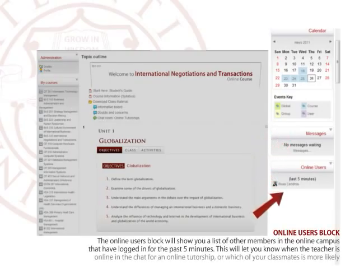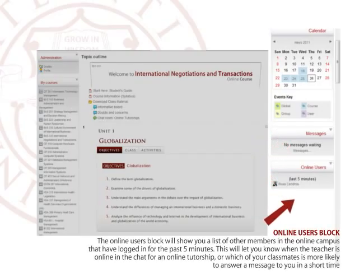Online users block. The online users block will show you a list of other members in the online campus that have logged in for the past five minutes. This will let you know when the teacher is online in the chat for an online tutorship, or which of your classmates is more likely to answer a message in a short time.